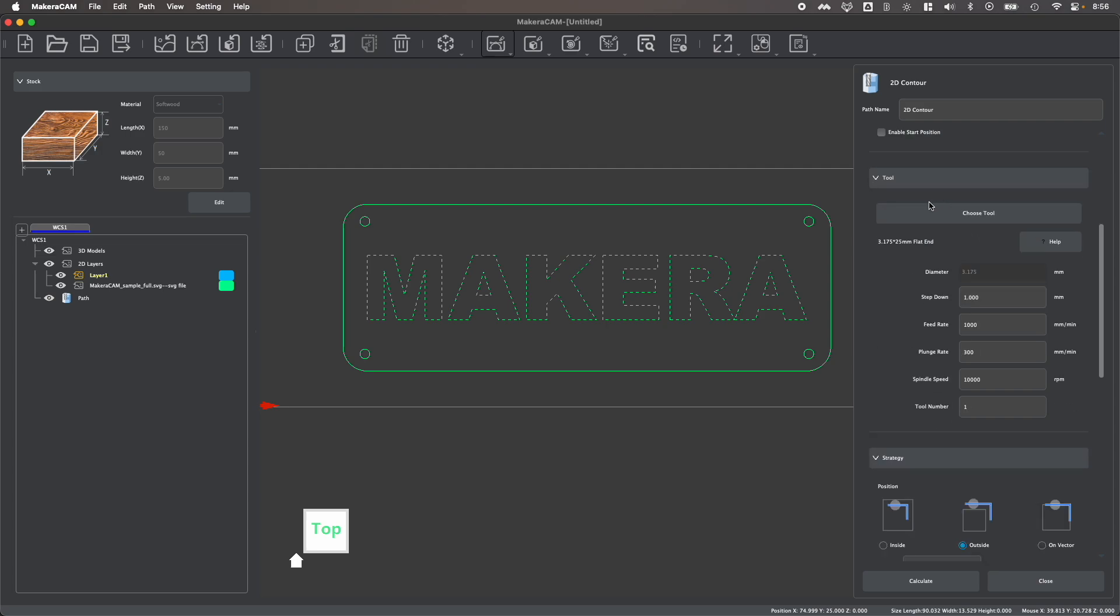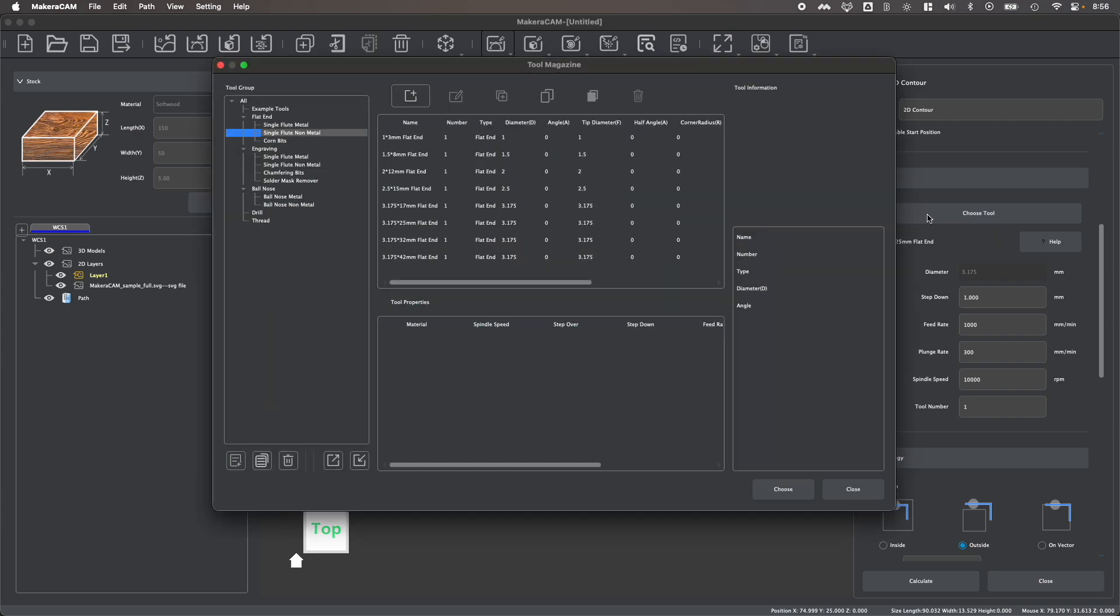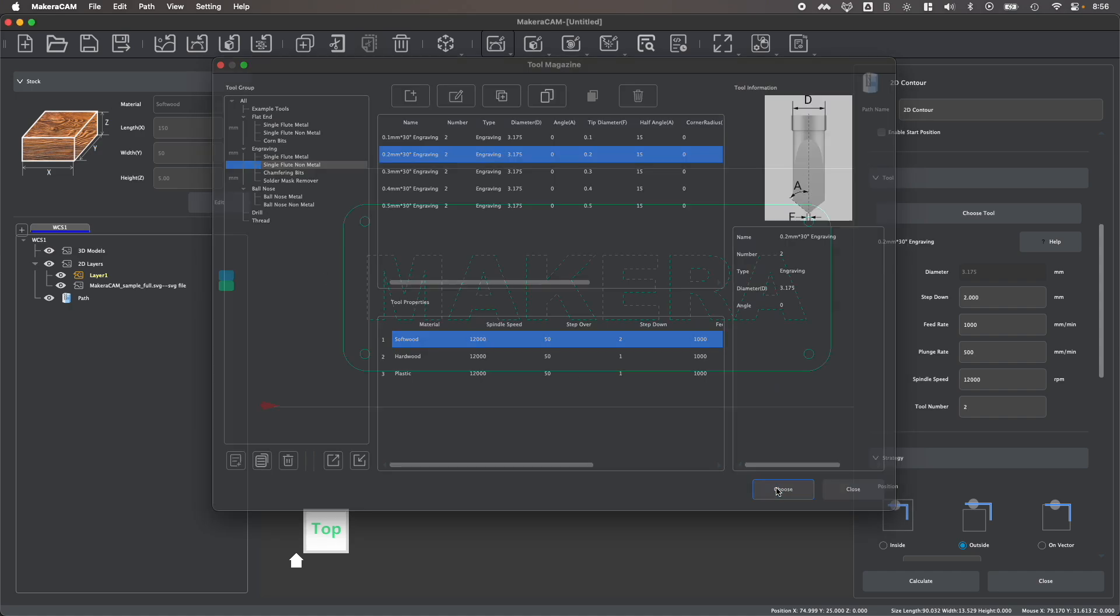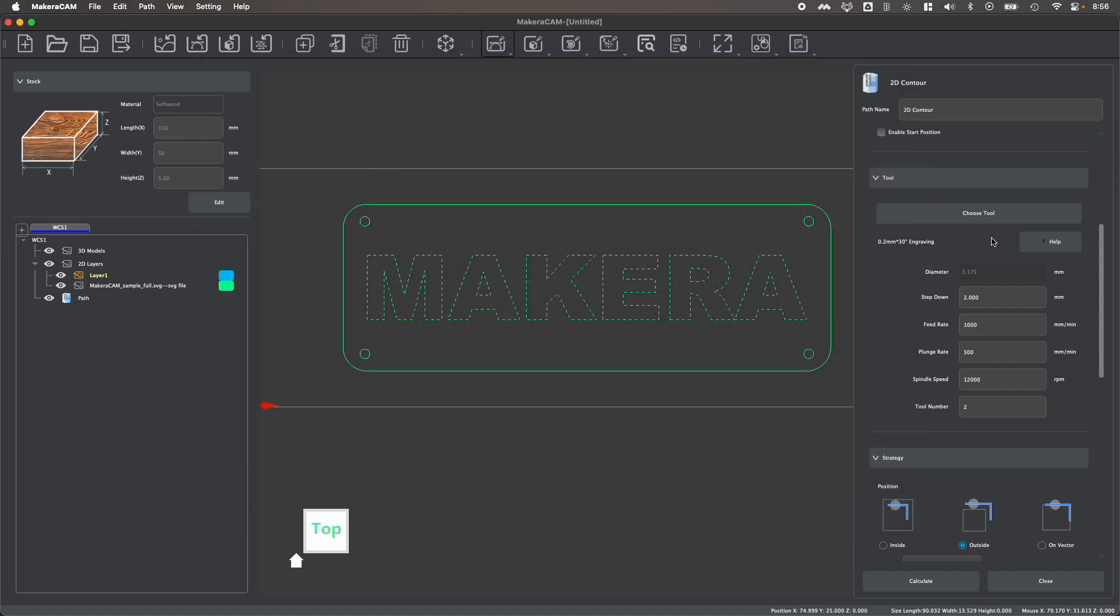Next, we have the ability to select our tool. And if I'm going to create an outline engraving like this, you're probably going to use a very small tool, typically an engraving bit. So I'm going to select a 0.2 millimeter engraving bit where my parameters are already set to be softwood to match my stock. And we'll see that the feeds and speeds are automatically set for us.